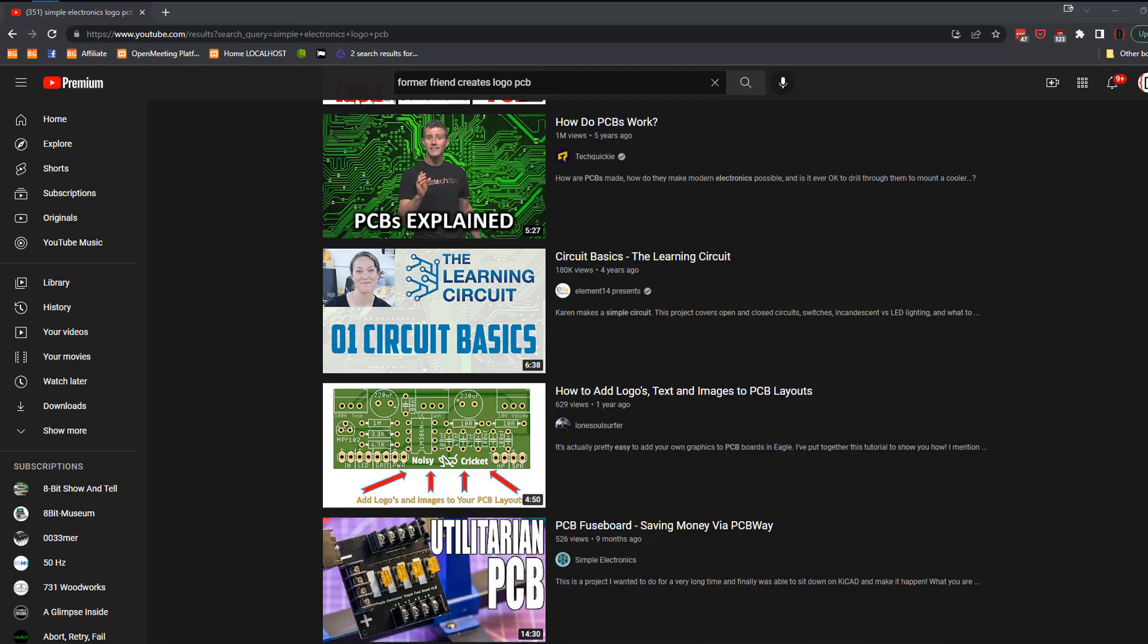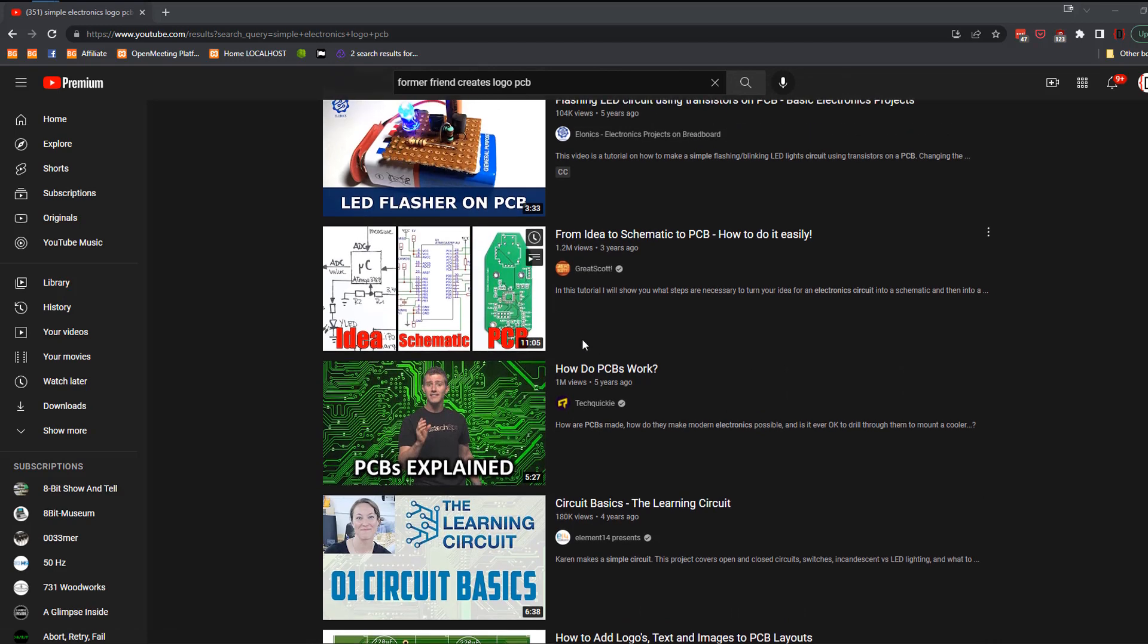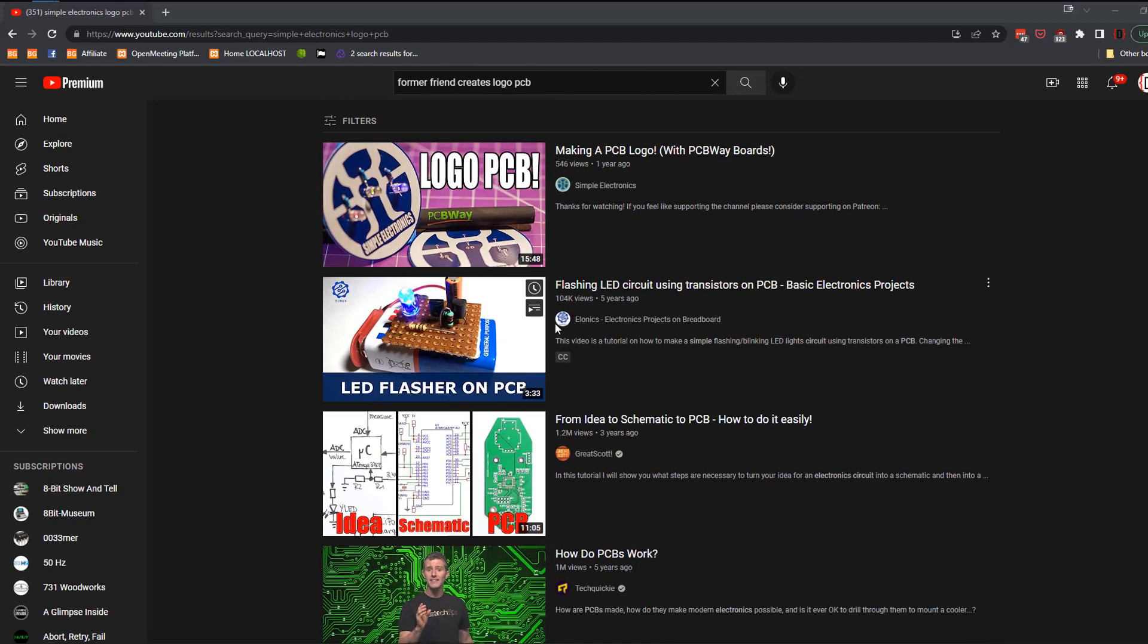Back in 2020, I may have spoiled YouTuber Simple Electronics' announcement that he had been sponsored by PCBWay, and it unleashed a fury of passive aggressiveness that's still being felt to this day.